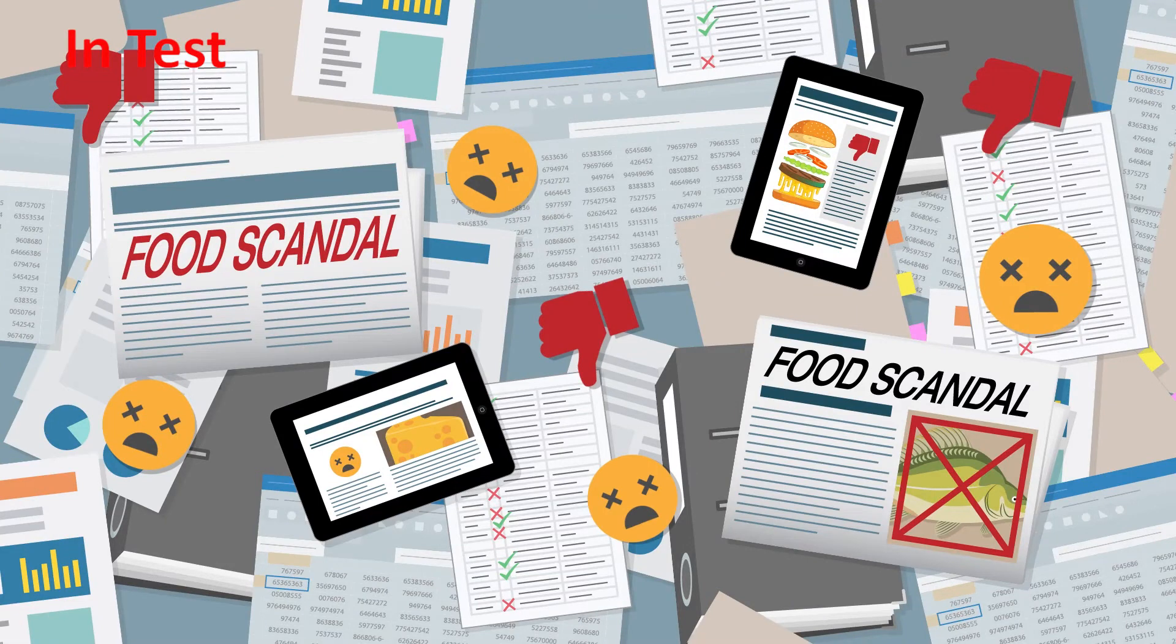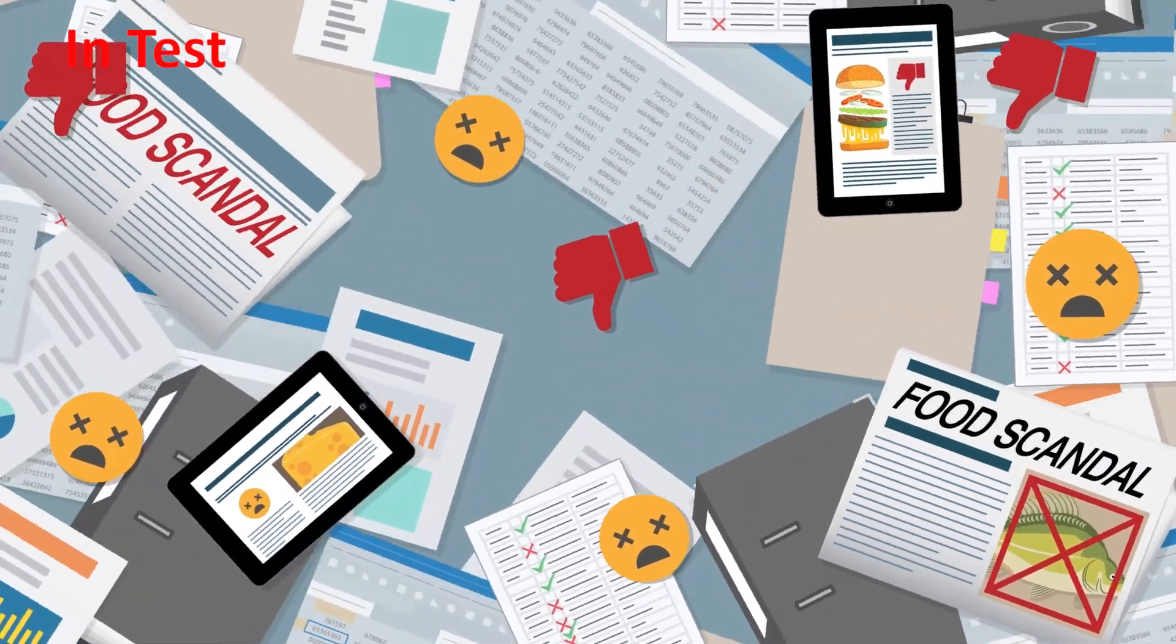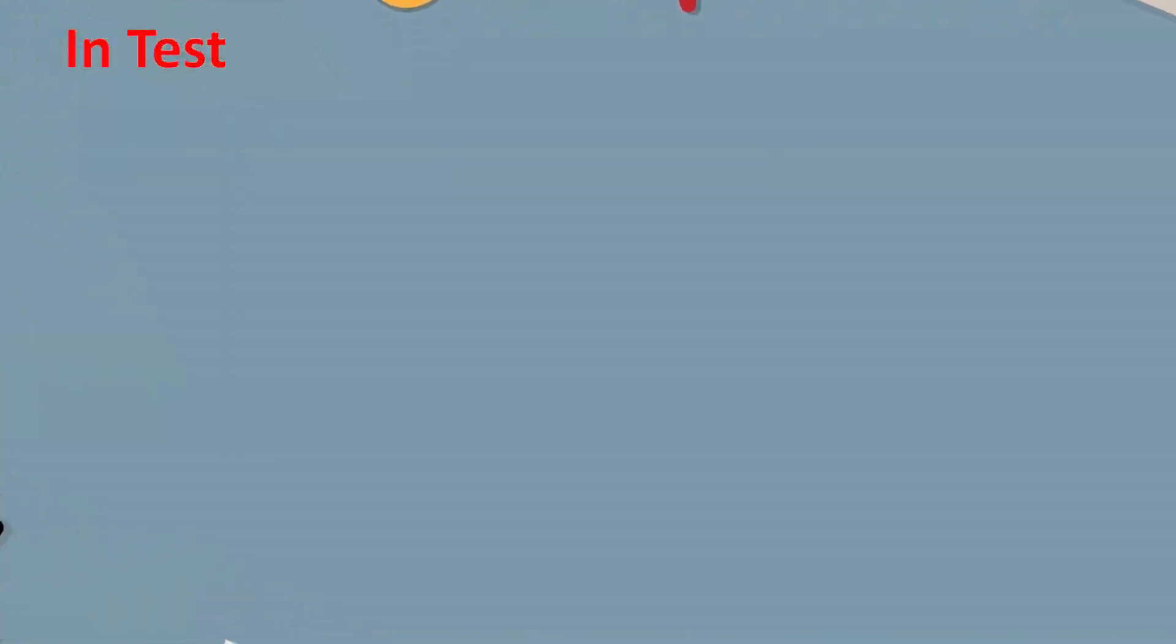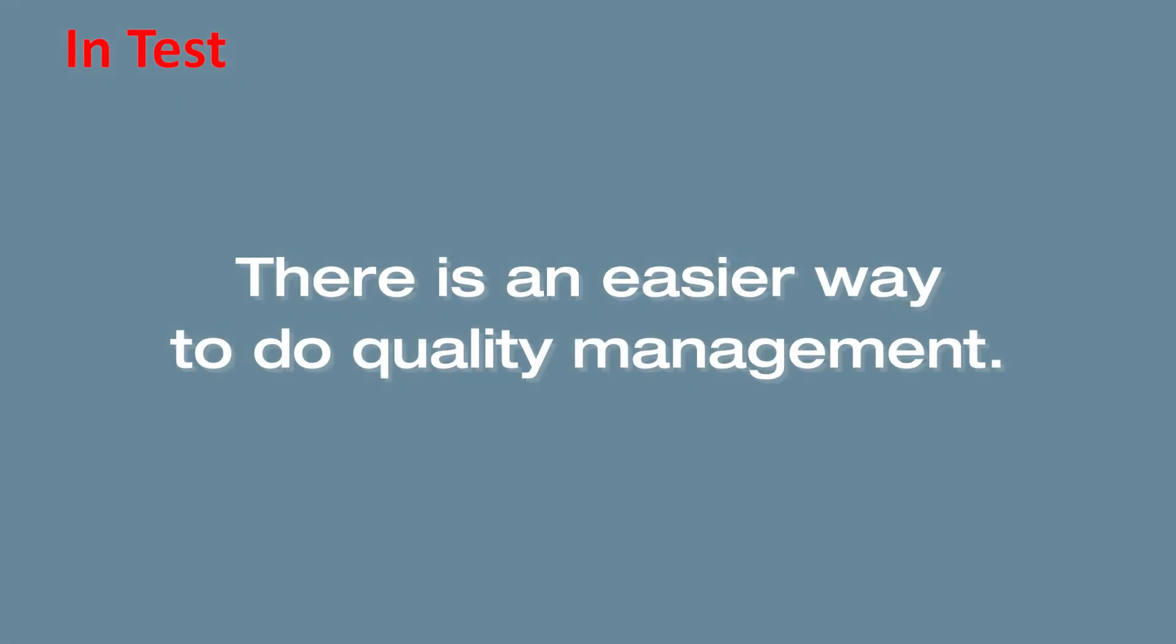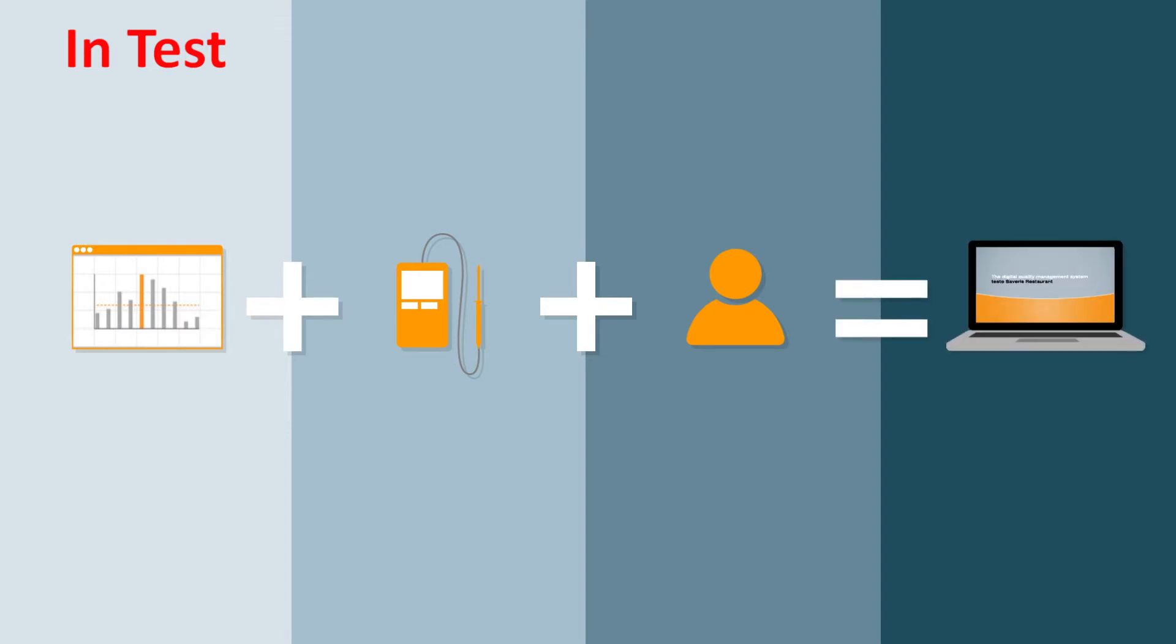At Testo, we have talked to our customers and industry experts, and we are convinced there's an easier way to do quality management too. That's why we have combined our state-of-the-art management software with both our measuring technology know-how and a comprehensive range of services in developing the flexible Testo Severus Restaurant Quality Management System.